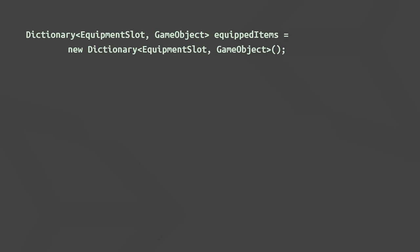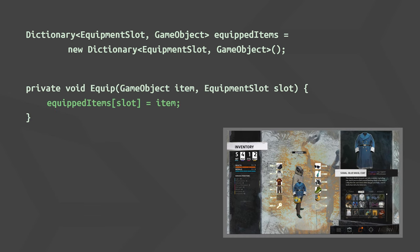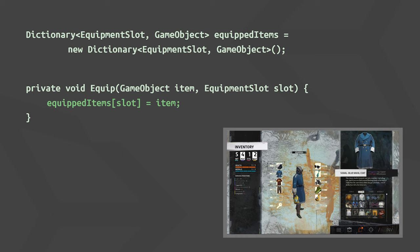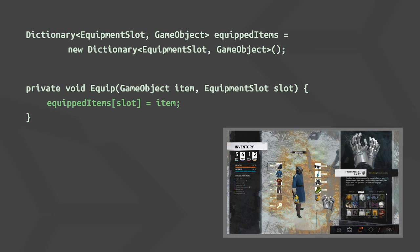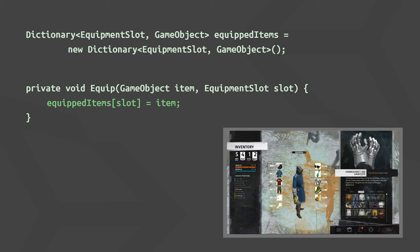So going back to our inventory, when the player equips a new item, you don't need to first find and remove the currently equipped item for that slot. You can simply override the existing value for the equipment slot. If the slot is currently empty, you will instead add a new key value pair to the dictionary.